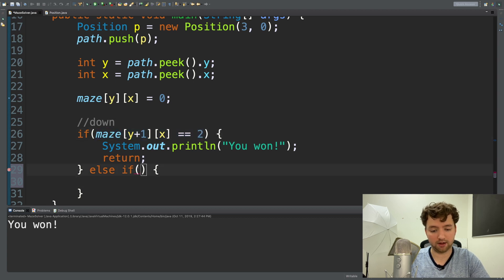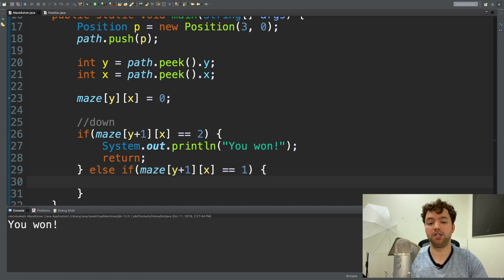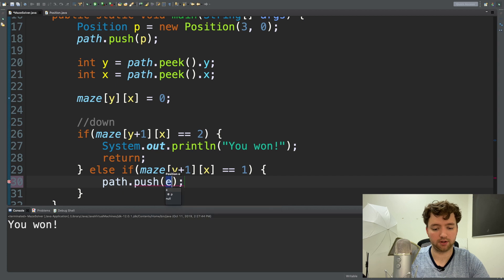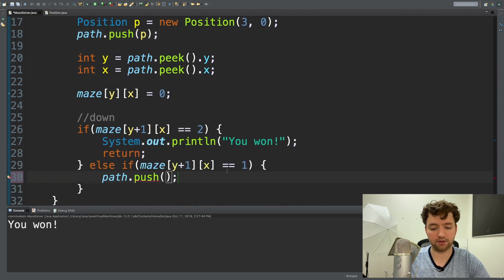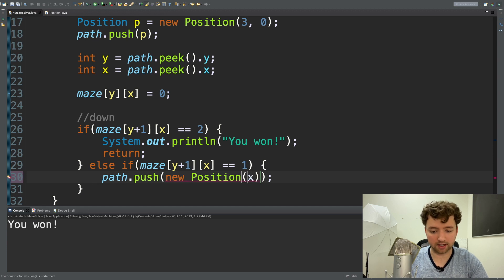Now we need to consider what happens if it's a one. So else-if we check for a one — in this situation we need to make a movement, so we add something to the stack. We say path.push, and you can do it inline: new Position, passing in that new position. The parameters take x first, so we would do x and then y plus one.